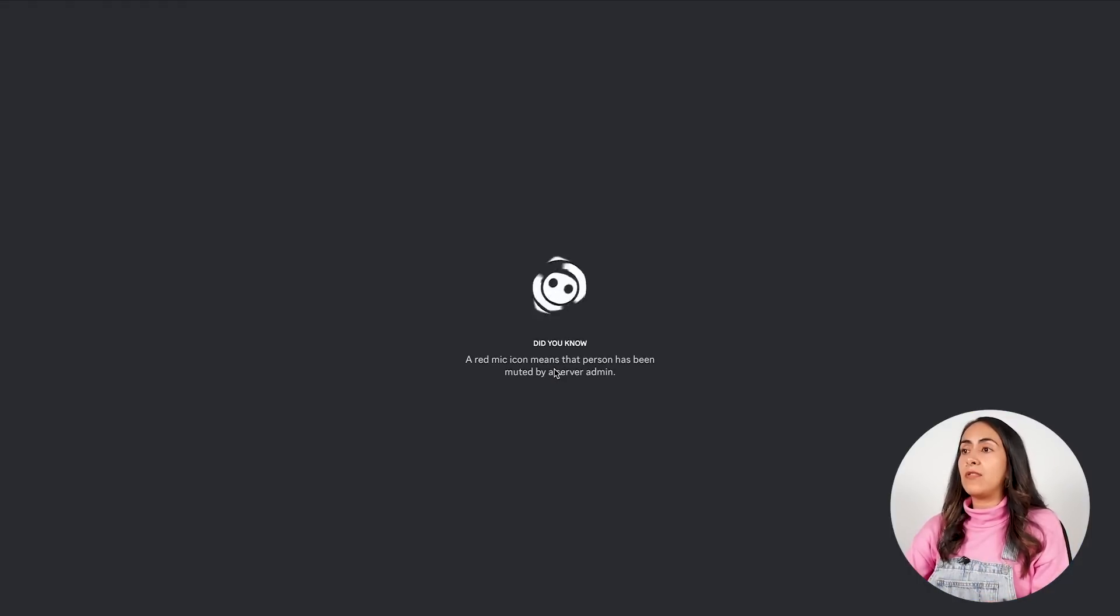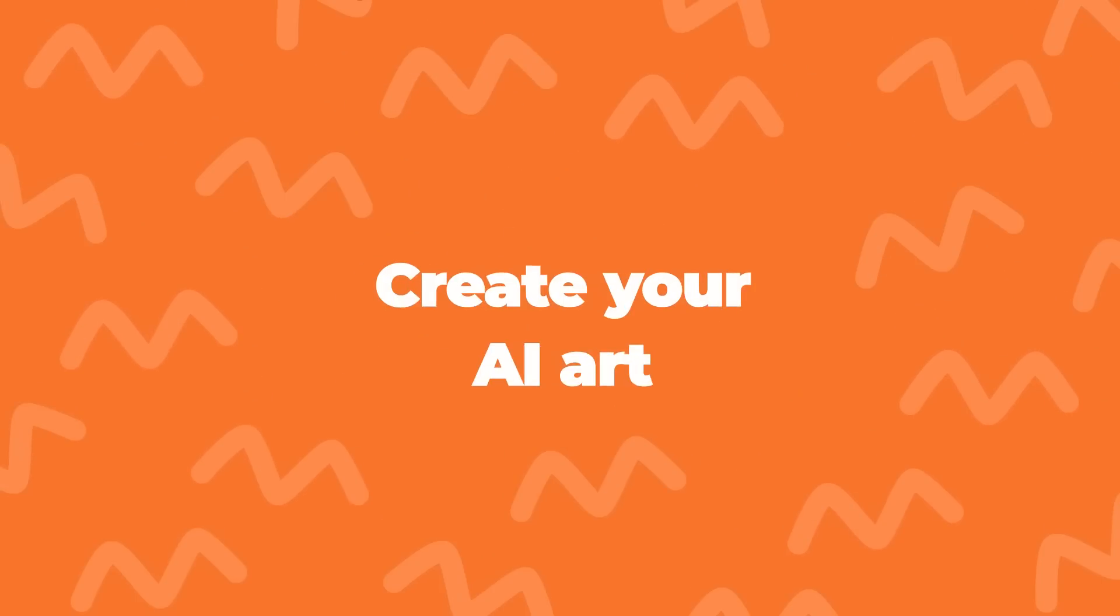You'll be taken to this page, so now click Continue to Discord.